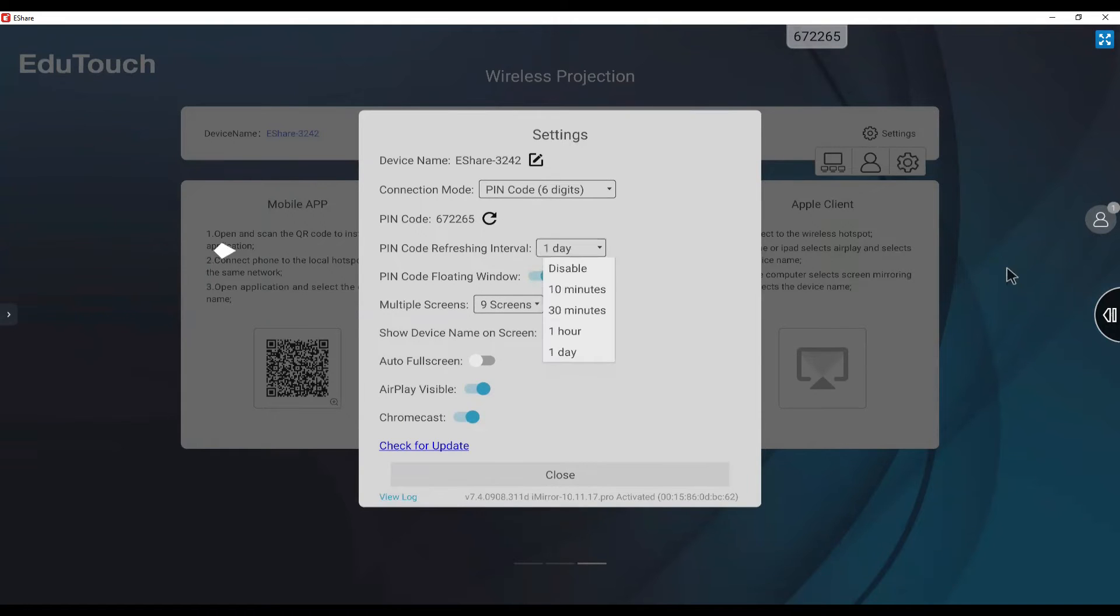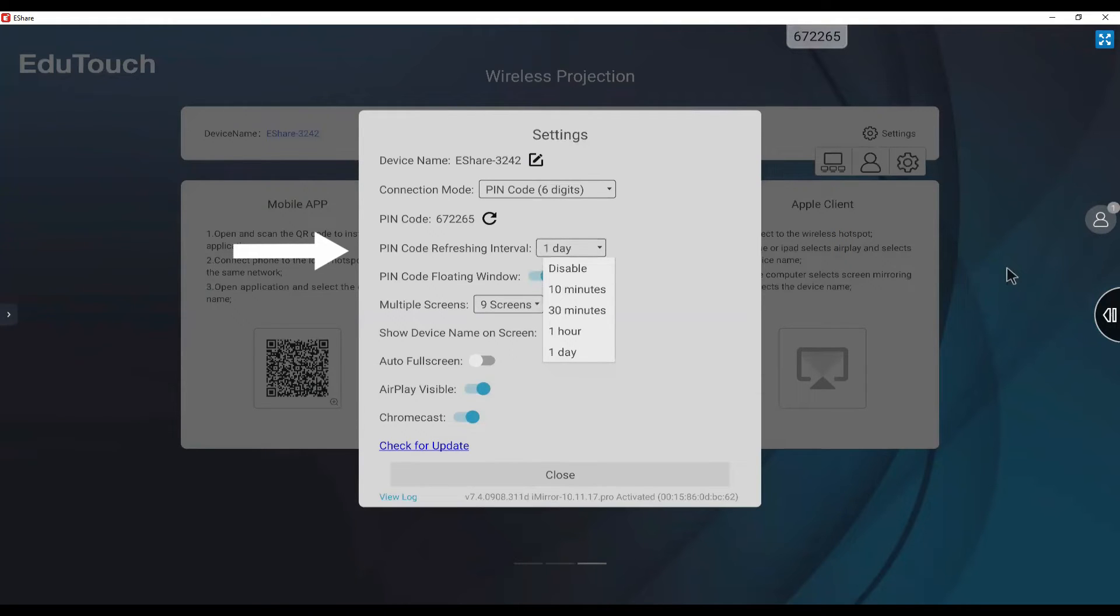The pin code refreshing interval is the frequency the pin code refreshes, and can be set to disable, 10 minutes, 30 minutes, 1 hour, or 1 day.